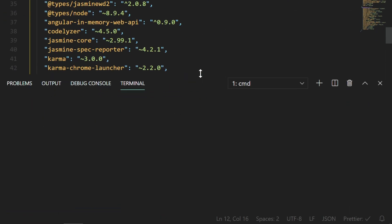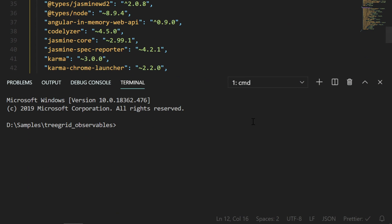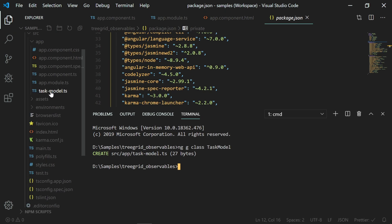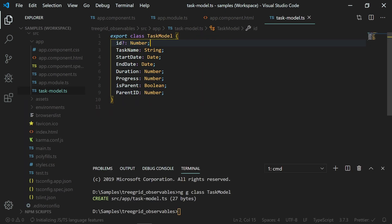Create a class named task model using the command ng class task-model. I have defined the needed fields in the task model class. The in-memory web API library currently assumes that every data collection has a primary key called ID. Hence, I am using the same ID field name to act as the primary key for this task model.